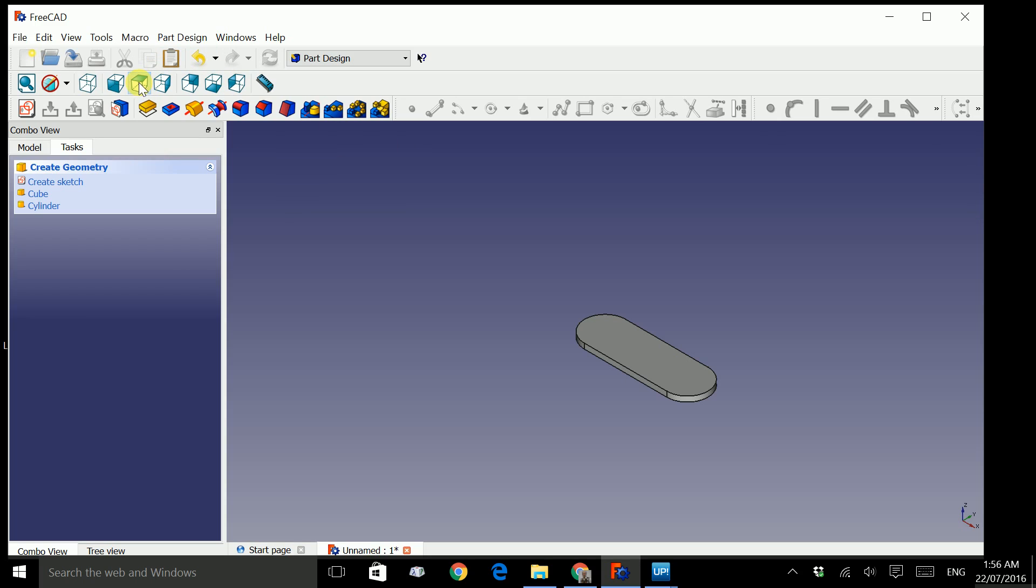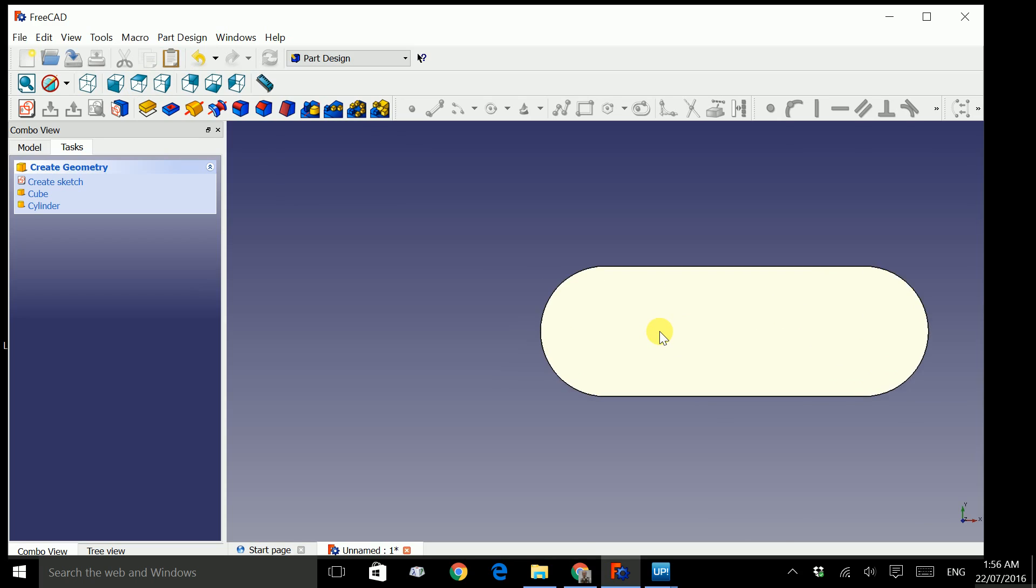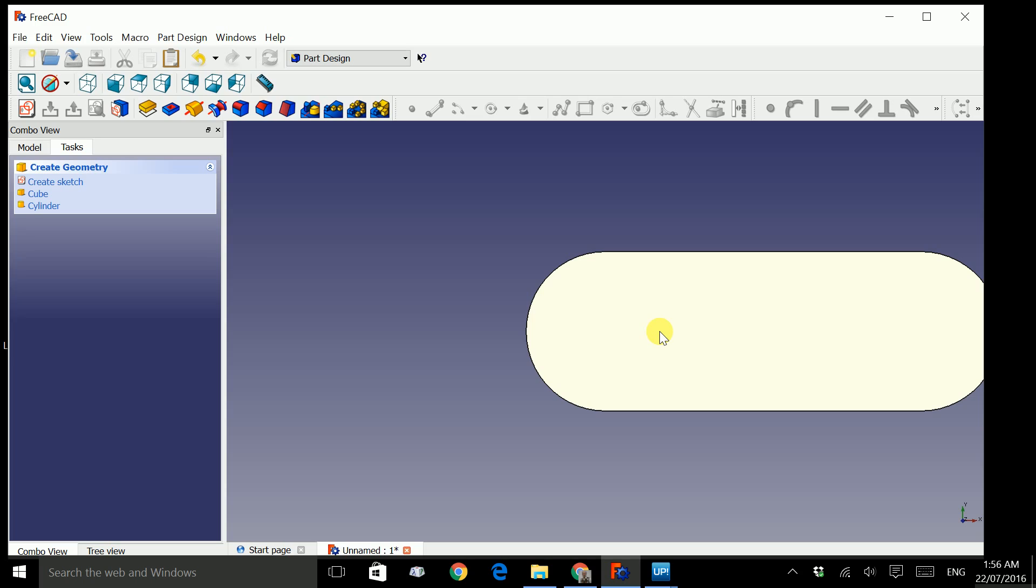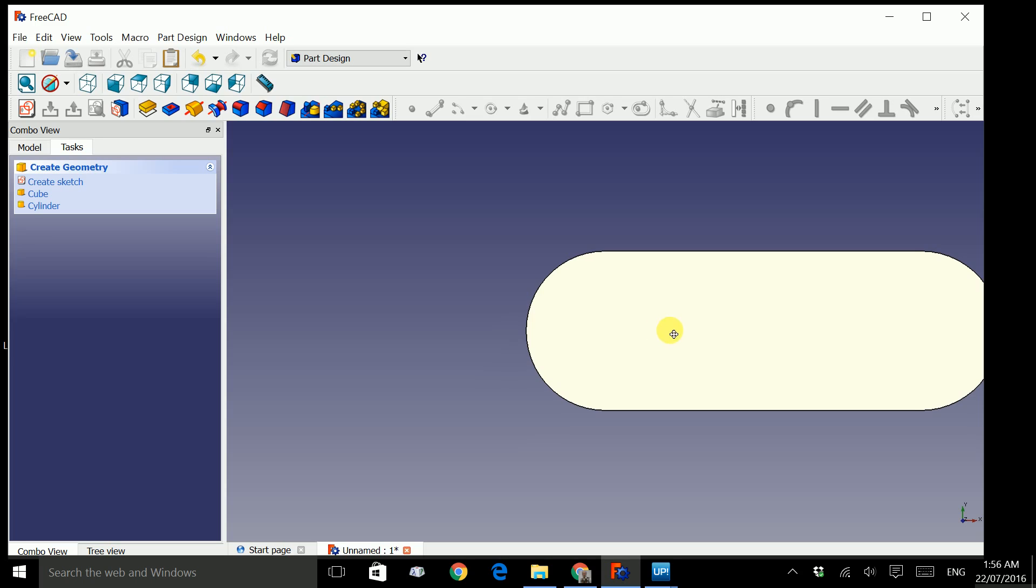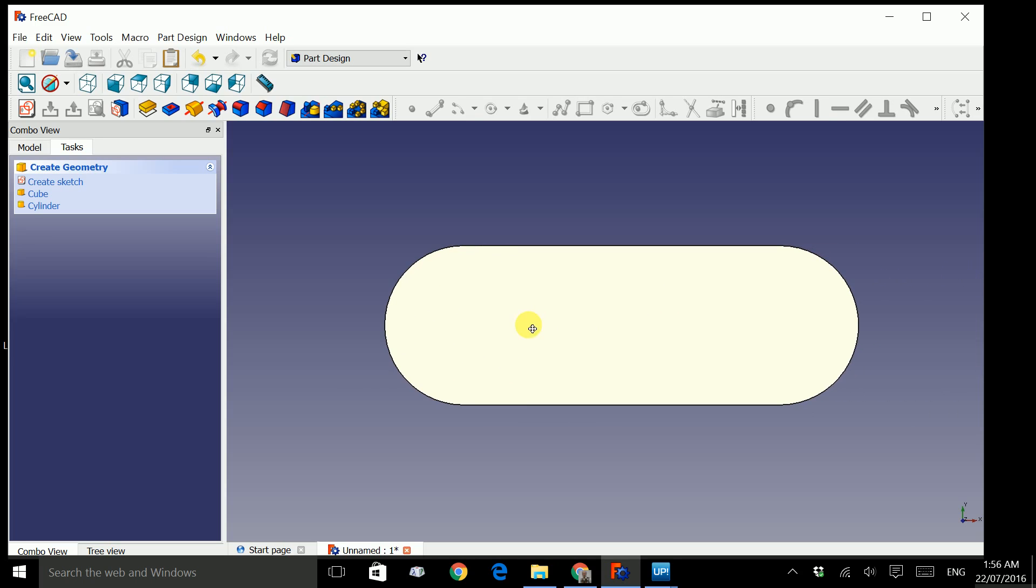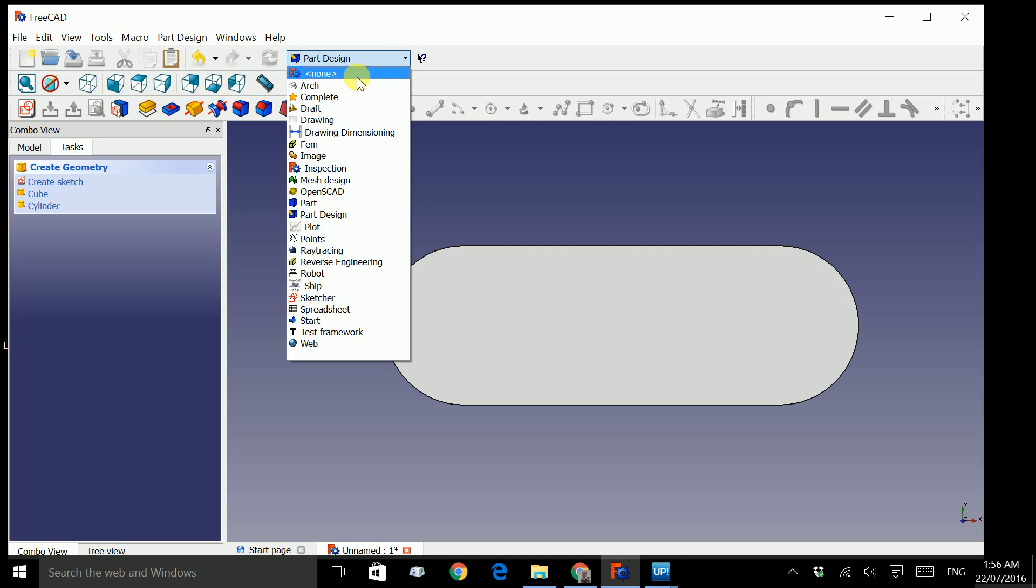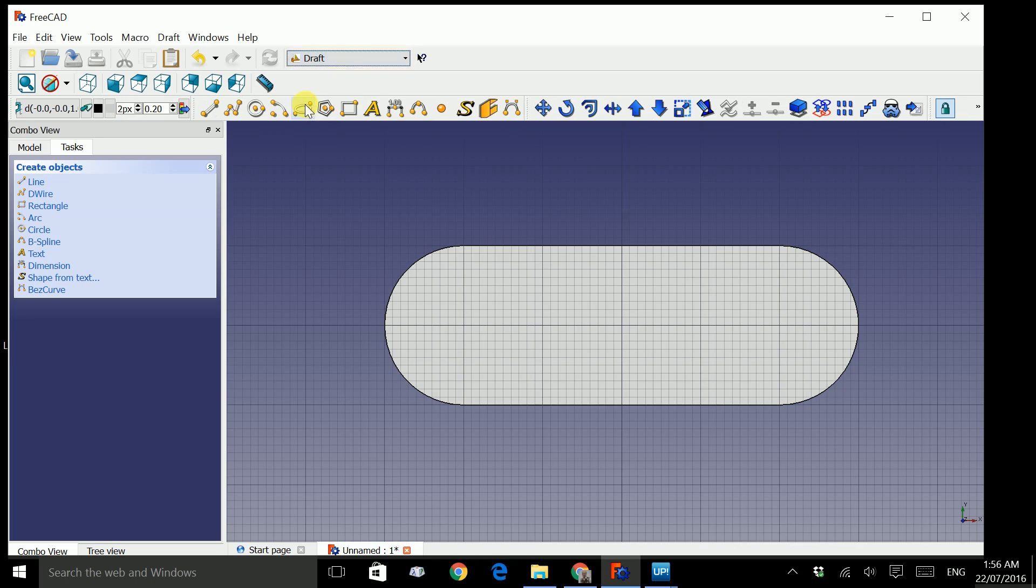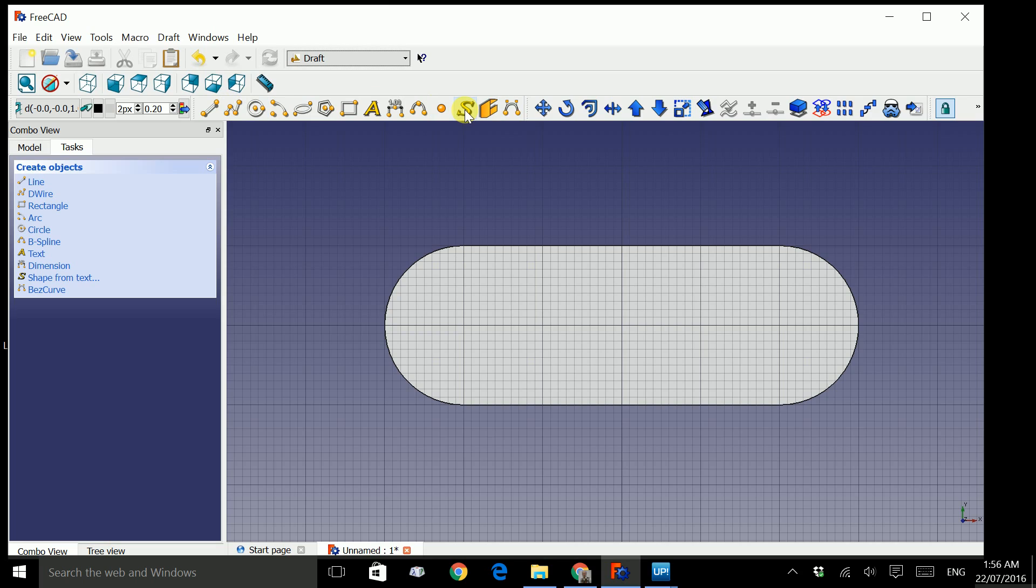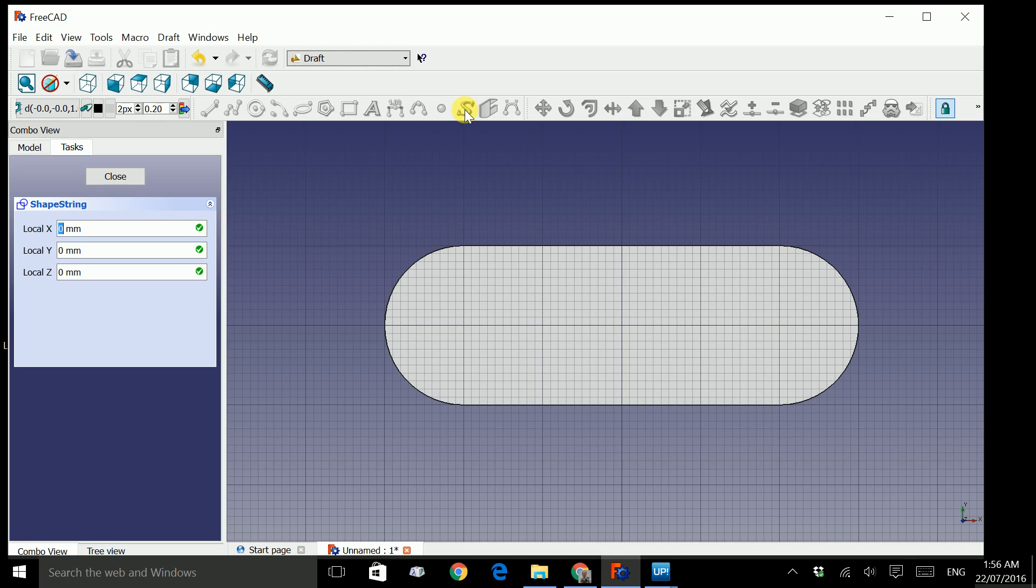Let's go back to the top view and in order to zoom in and out, use your middle scroll button and the middle mouse button to pan. Go to this drop down menu and select draft. The icons will change to this type of icons. Look for Create Text String and Shape.